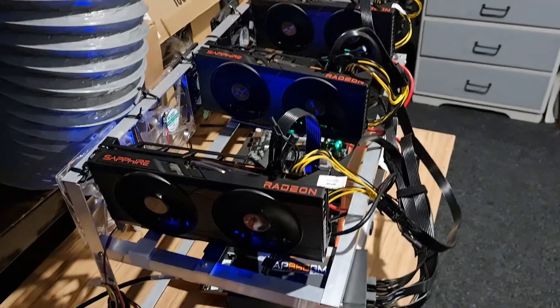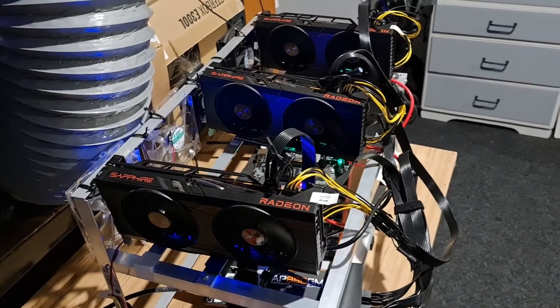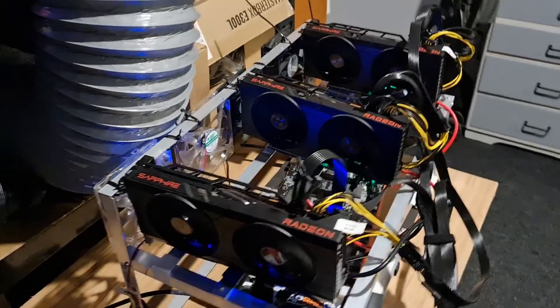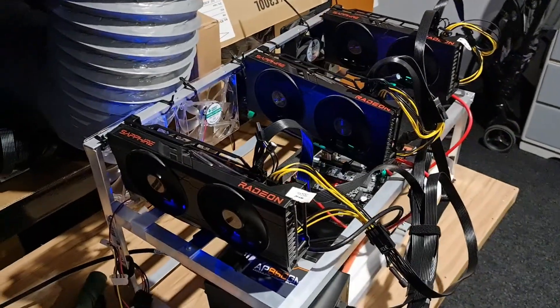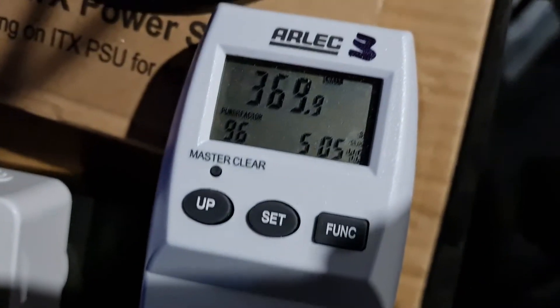Hey guys, welcome to another overclocking video. We've got the 6700 XTs on the bench, all three of them, and we're mining RavenCoin.